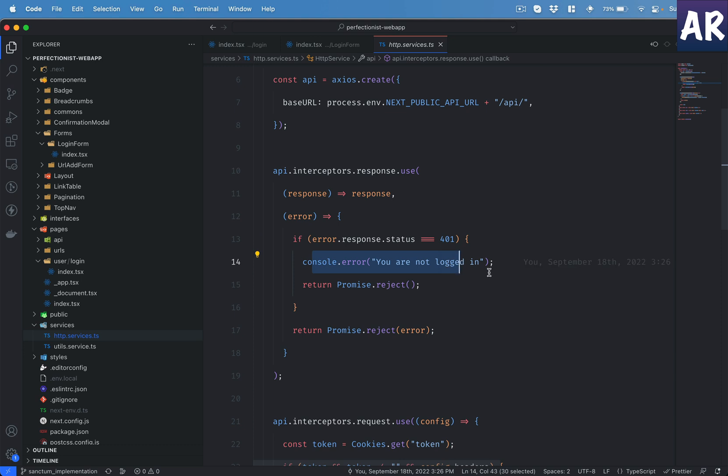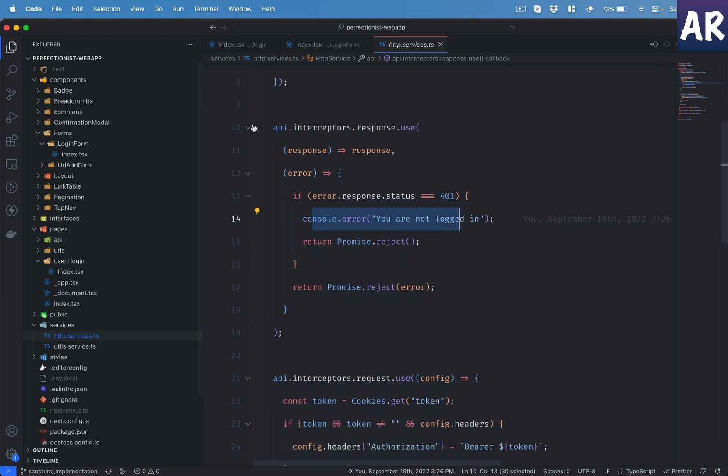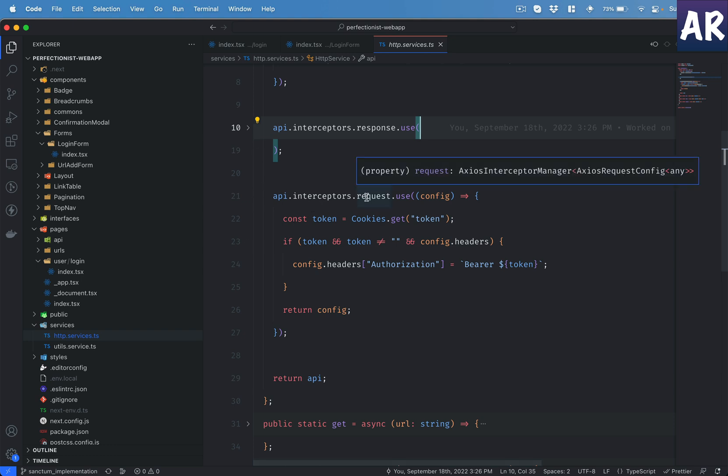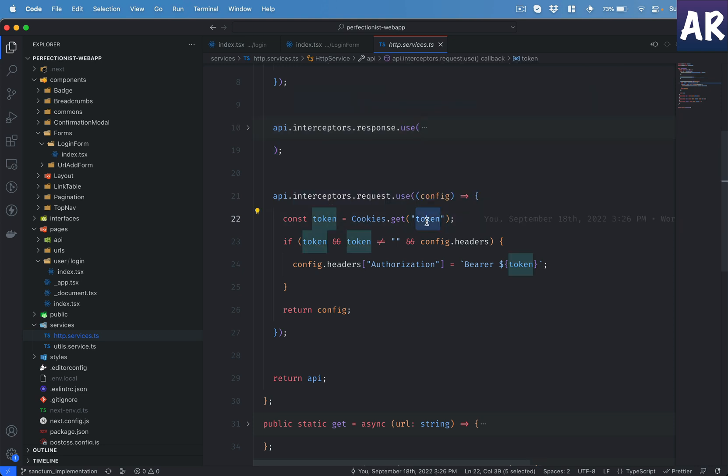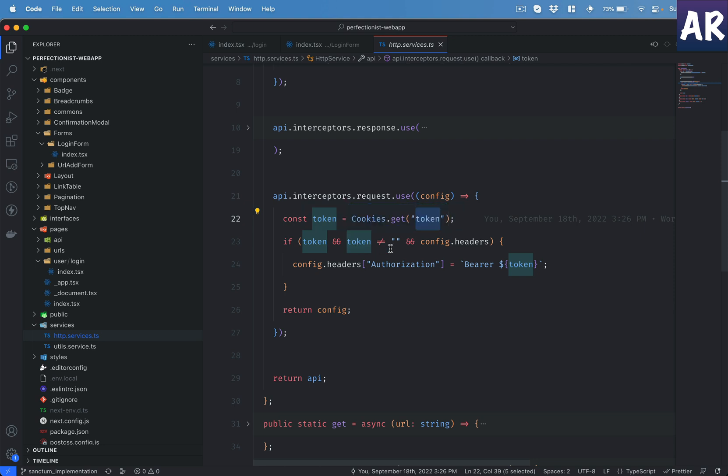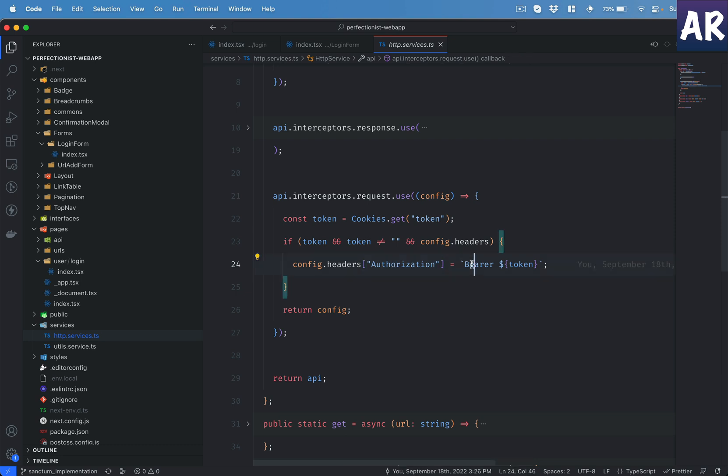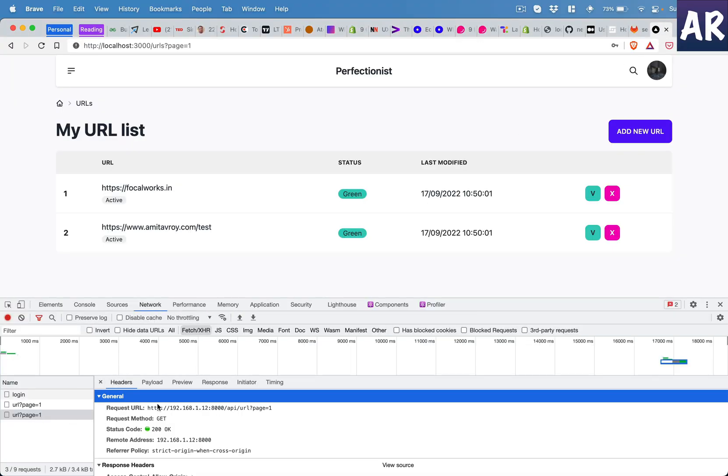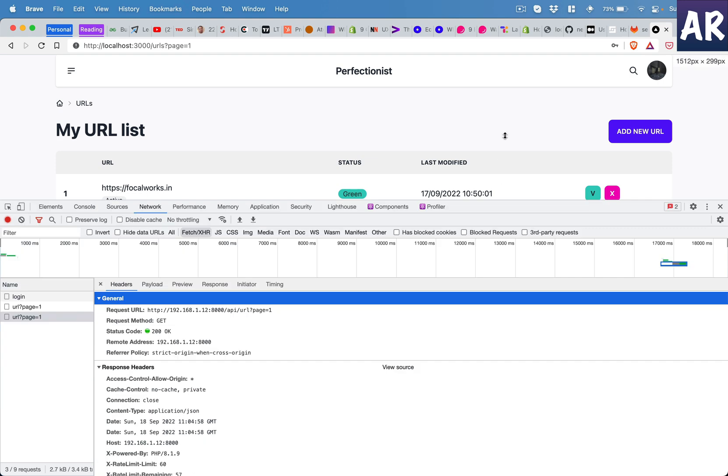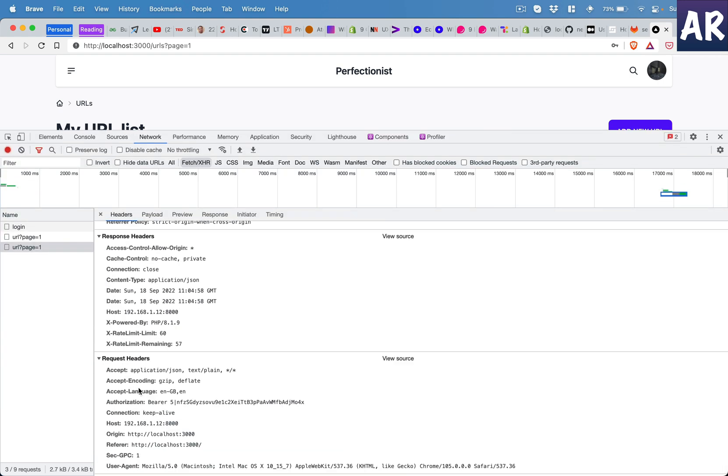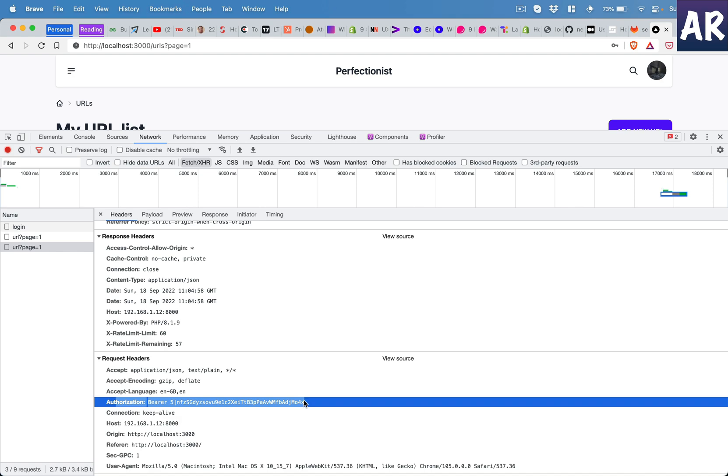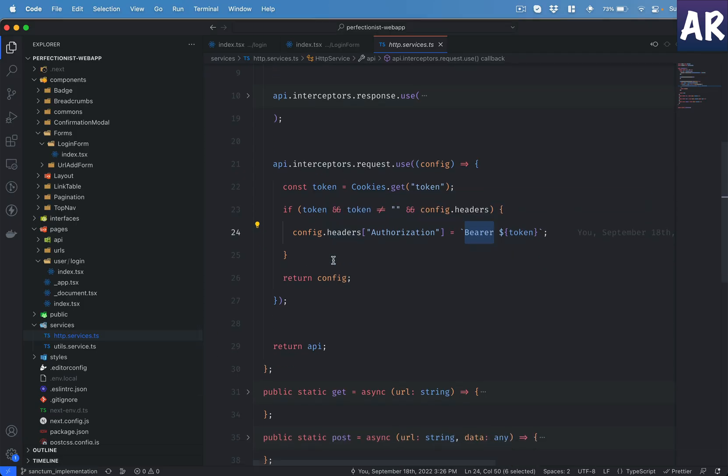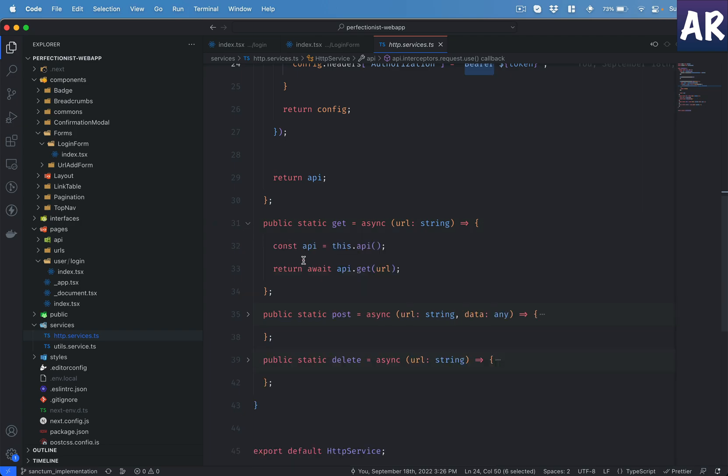But then the most important one is the request interceptor. Inside the request interceptor I get the cookie token, rather the value of the token from the cookie. Now if I find the token and the token is not empty and my config headers are set, I add this authorization header with the value as bearer space the actual token. And that is the reason if you see my network request over here has that request header with authorization set to this bearer token. So these are the two changes and basically then what happened is previously I was doing something like endpoint equals HTTP service getEndpoint.